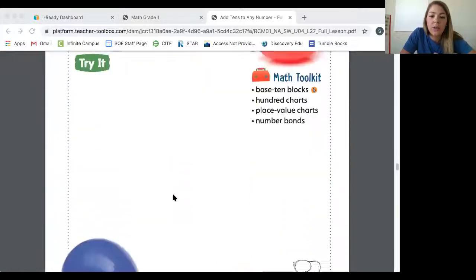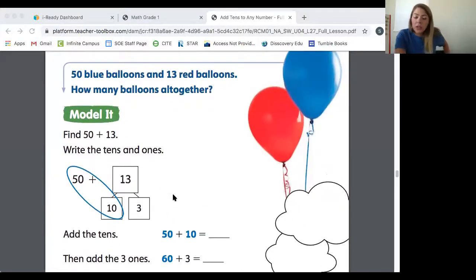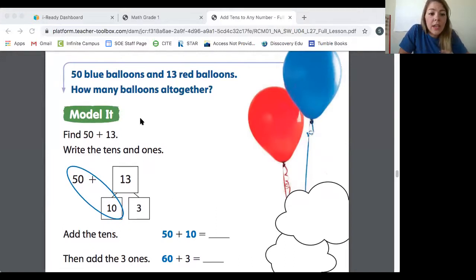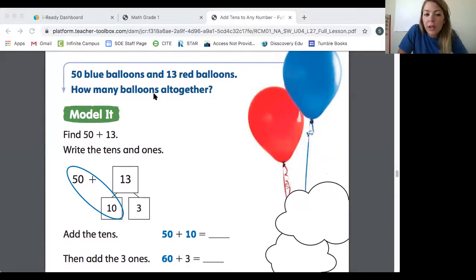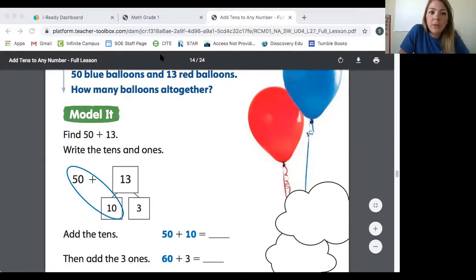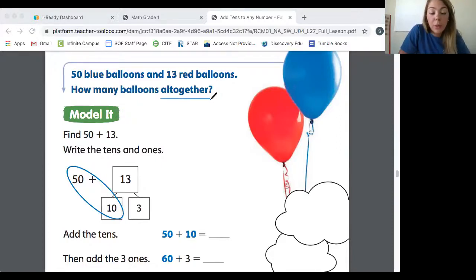Now I want to show you another way that they're teaching in iReady. You might have been seeing this in the lessons on your iPad — I assigned iReady lessons this week on adding tens, so you should be recognizing some of this. Here's our next problem: 50 blue balloons and 13 red balloons — how many balloons all together? Again, we know this is an addition problem because the word 'all together' tells me we are taking two numbers and combining them.